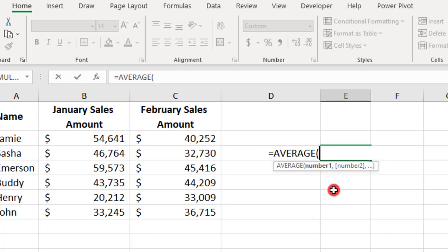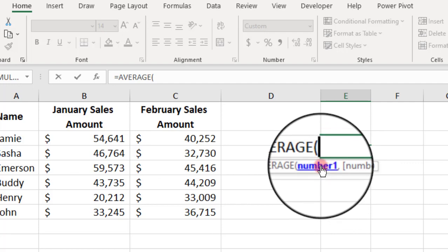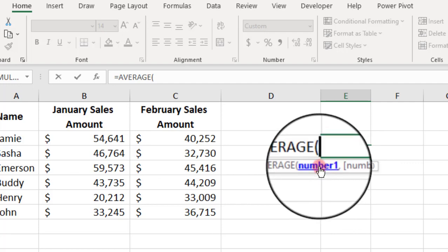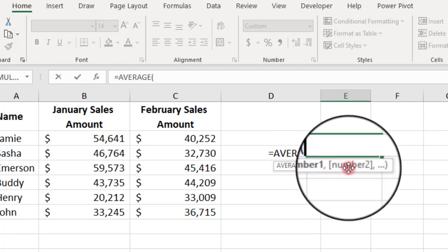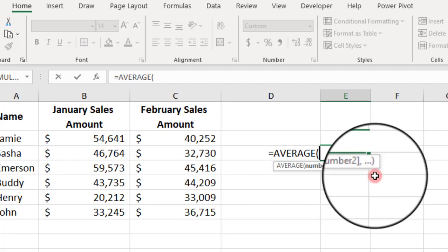The AVERAGE function simply takes an average of all of the values that you select. And these values are identified as number 1, number 2, and so on, as you keep adding more values.